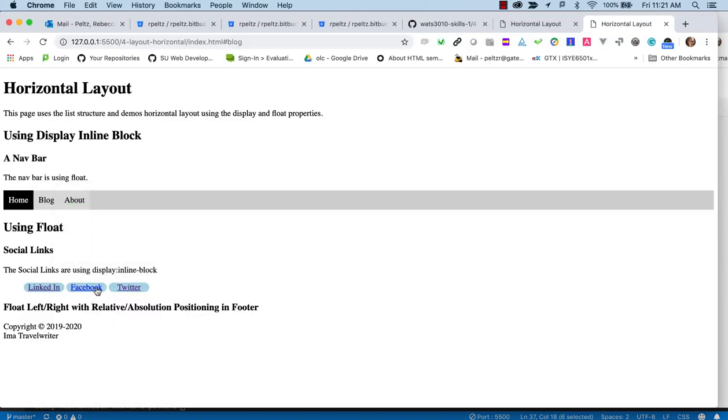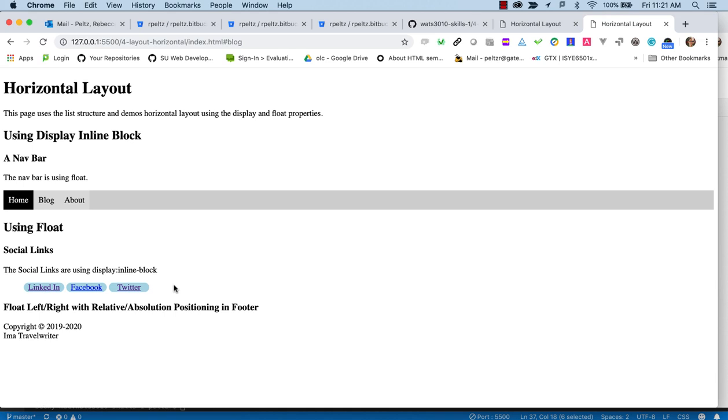So with that, yes, we've got our blue. We've got this. We're still seeing the underline that comes by default.